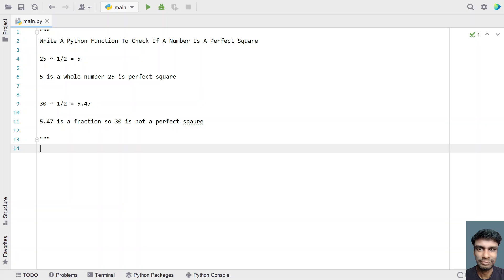Hi guys, welcome to my YouTube channel. In this video, let's learn a Python program — specifically, write a Python function to check if a number is a perfect square.